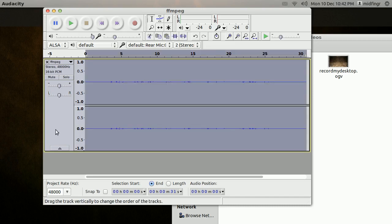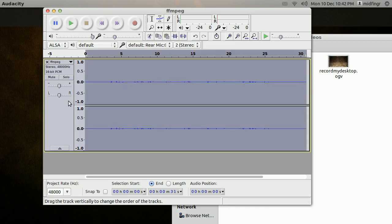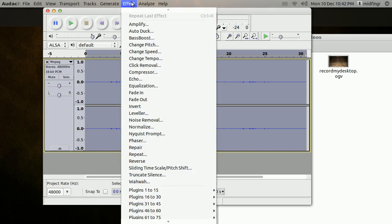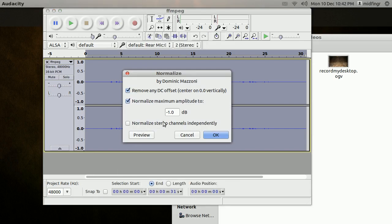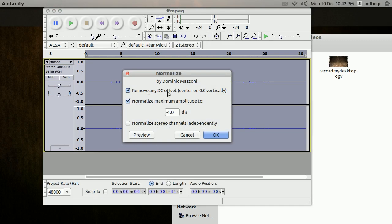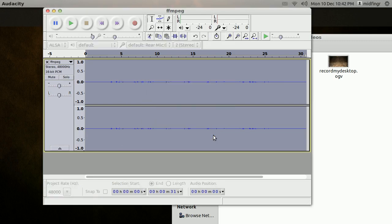Click on a blank area here, then go to Effects and down to Normalize. Leave everything as default, checked, and press OK. Now you can see visually that the level is up pretty good. You can do a test and play it back.